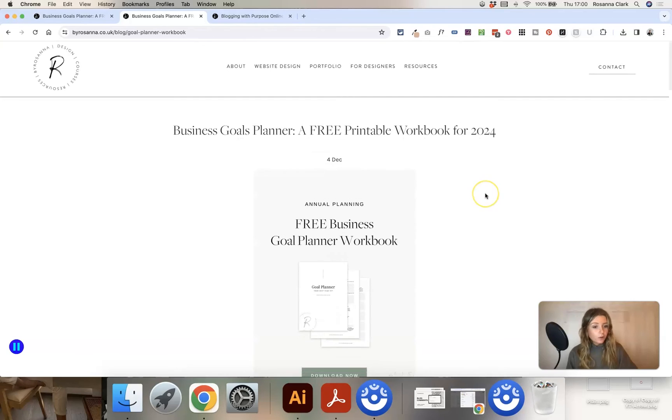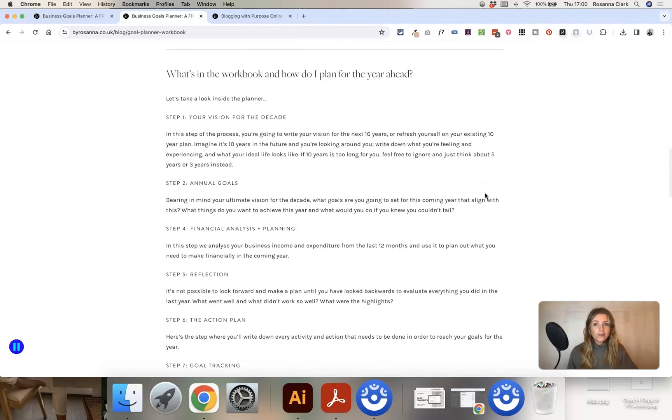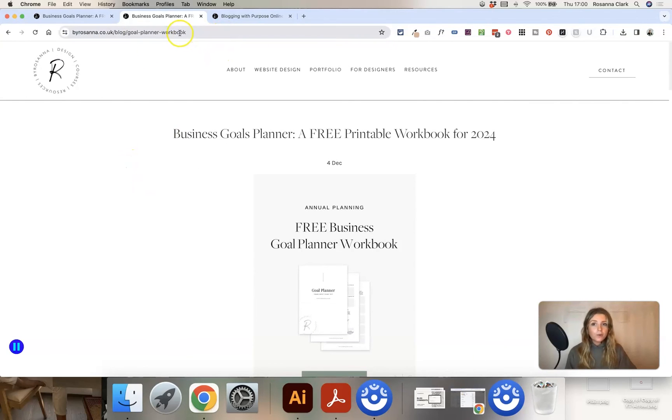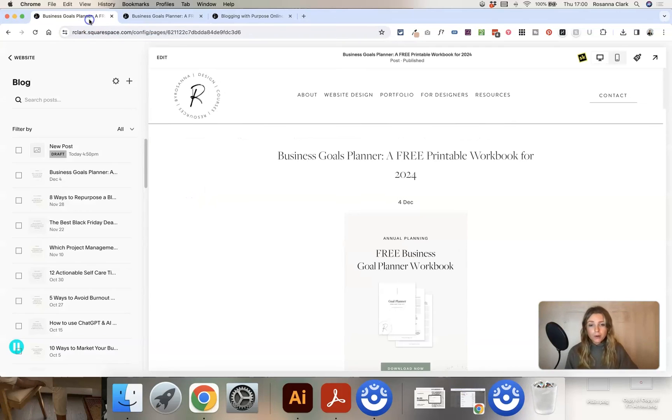So once your post is live, you'll be able to view it on your live website. You'll be able to copy the link and share that blog post to wherever you like to promote it.